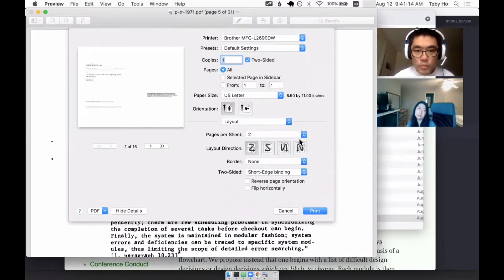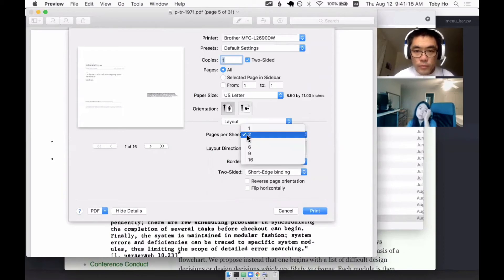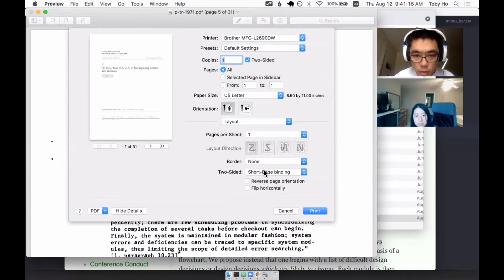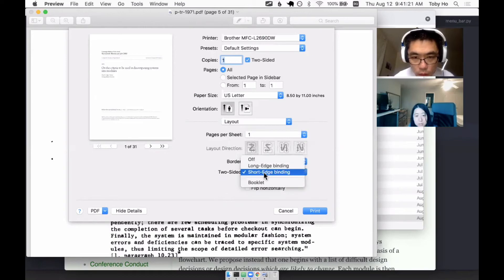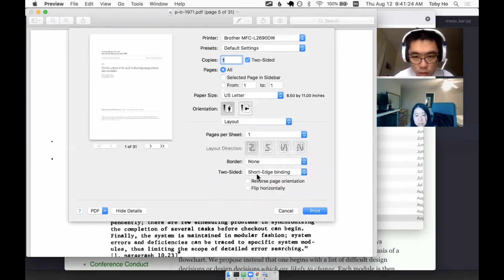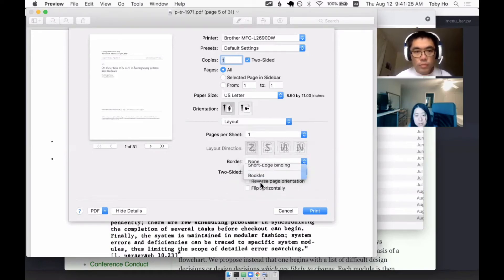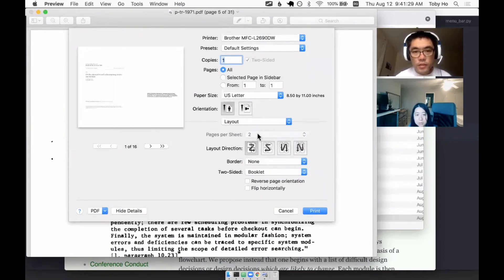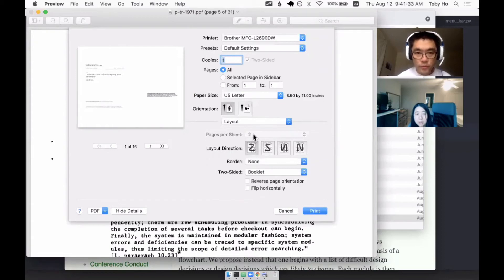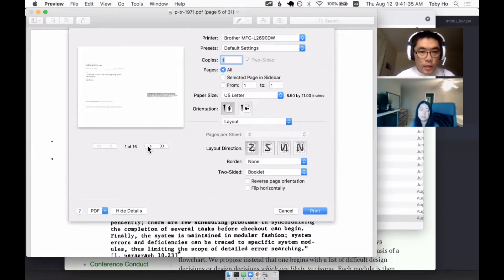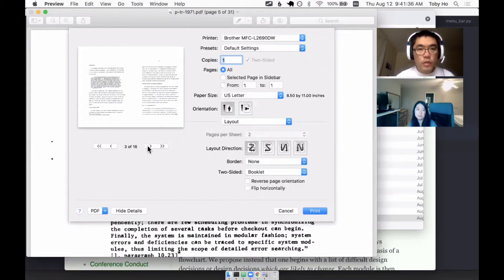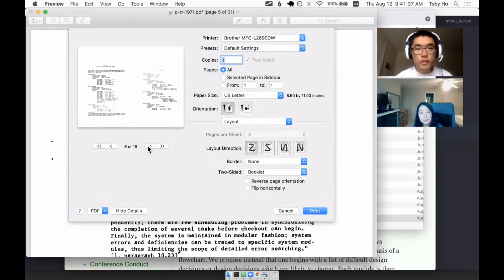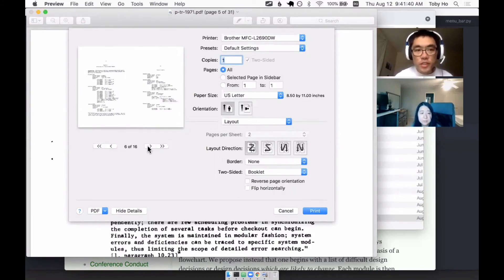But if you want to print a booklet, you go to this bottom drop down that says two-sided, and you select booklet. And if you select booklet, it'll fix the pages per sheet to two. That's the only option.